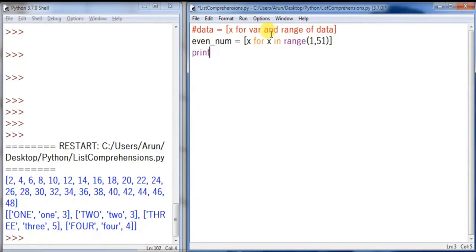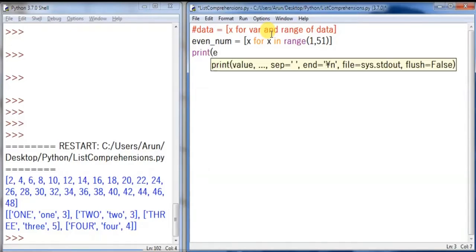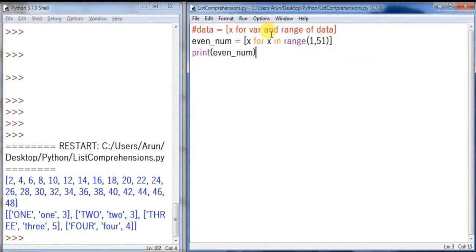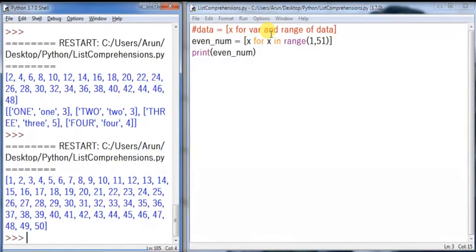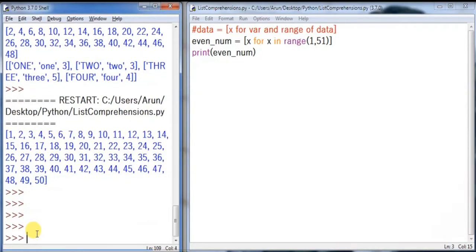Let's print the list. Print even_num. Let's run. See, you got the data 1, 2, 3, 4, 5, 6, 7, 8, 9 up to 50.